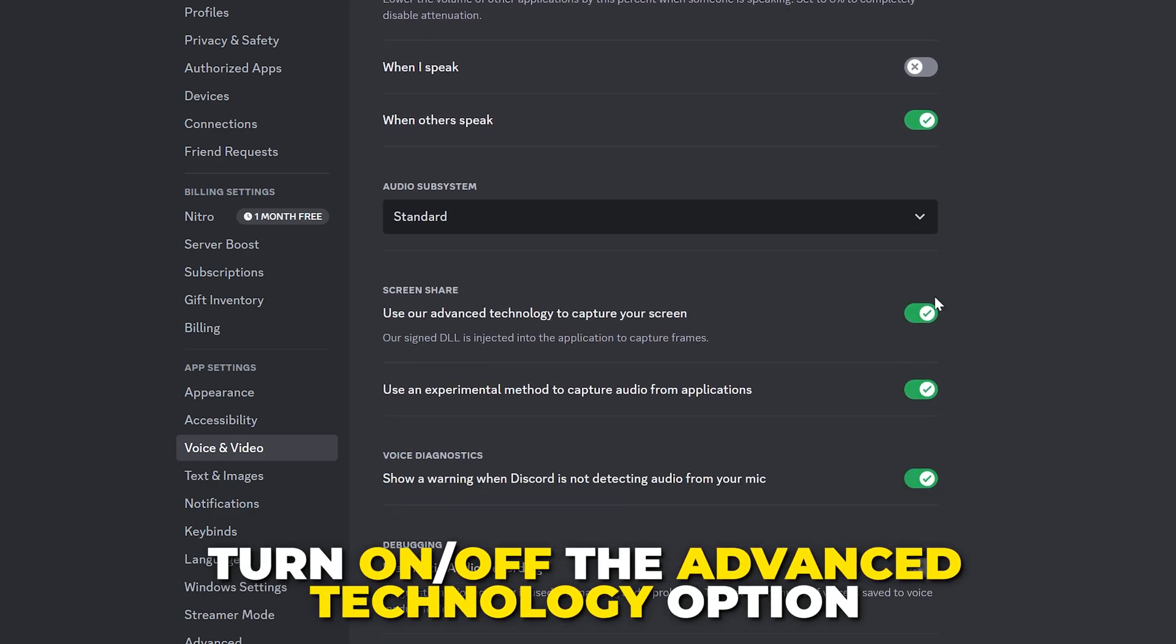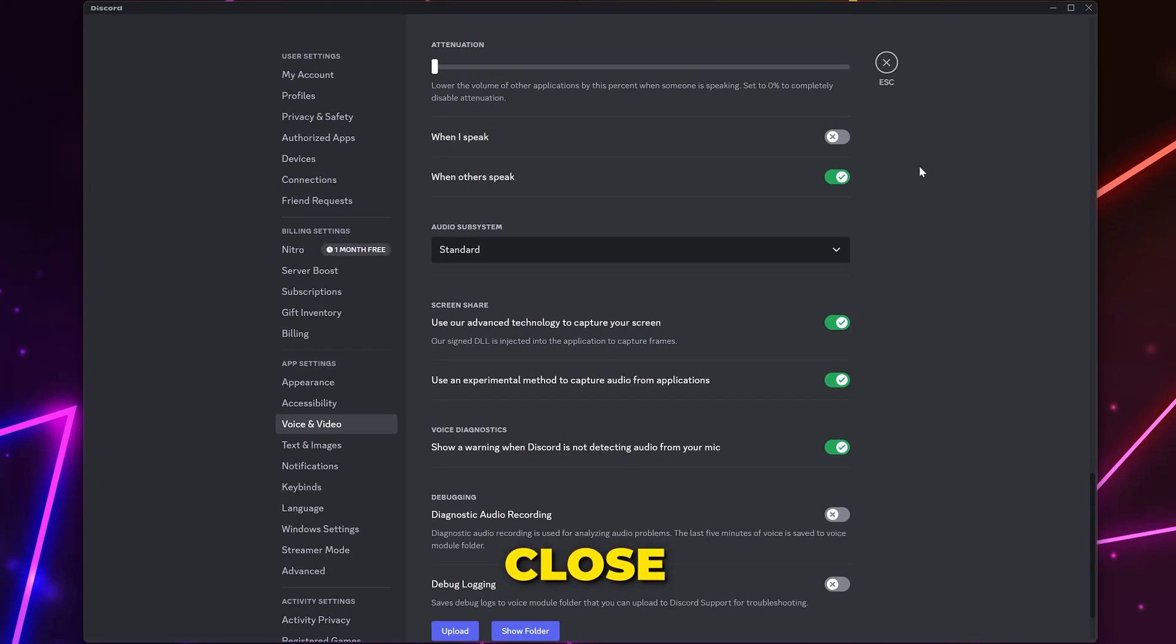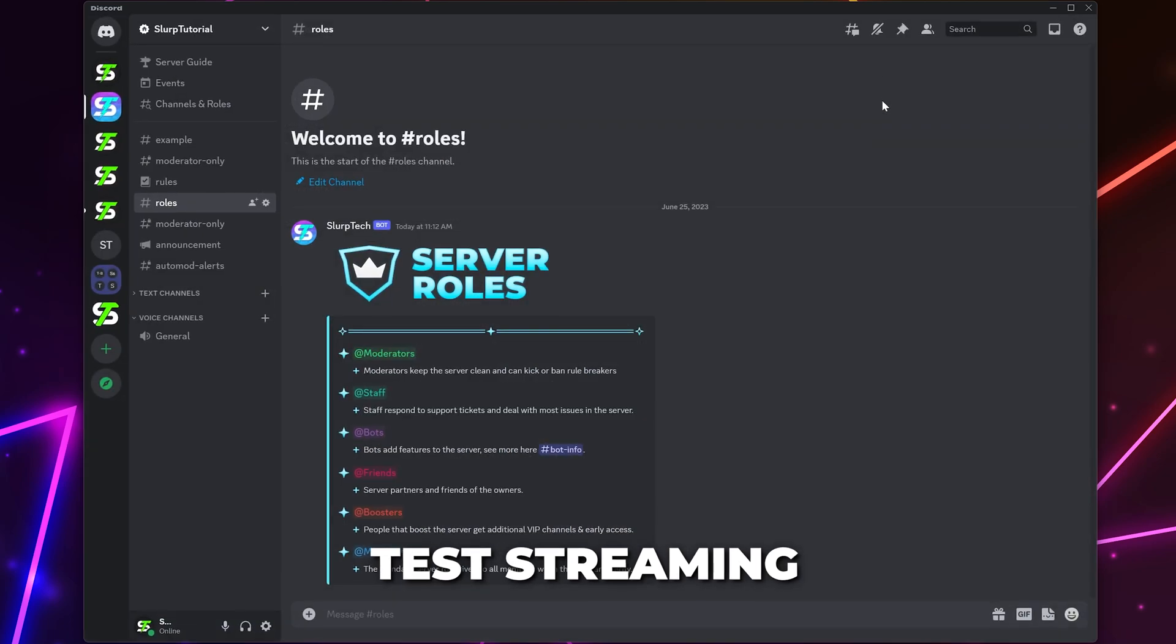You can also try turning on or off the option to use advanced technology to capture your screen. Close when done and test streaming on Discord.